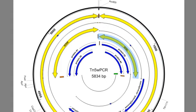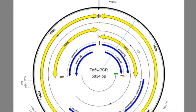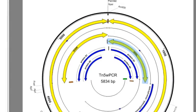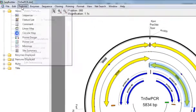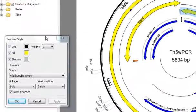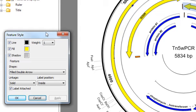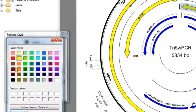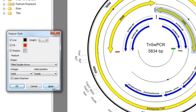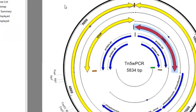If you want to change the color or style of a feature, you can do that just as you would in any view by selecting the feature, and then selecting Features, Edit Feature Style, and from here you can change the weight, color, and shape of the feature. For example, I'll change this Repeat Region feature so that it now shows up in red instead of yellow.